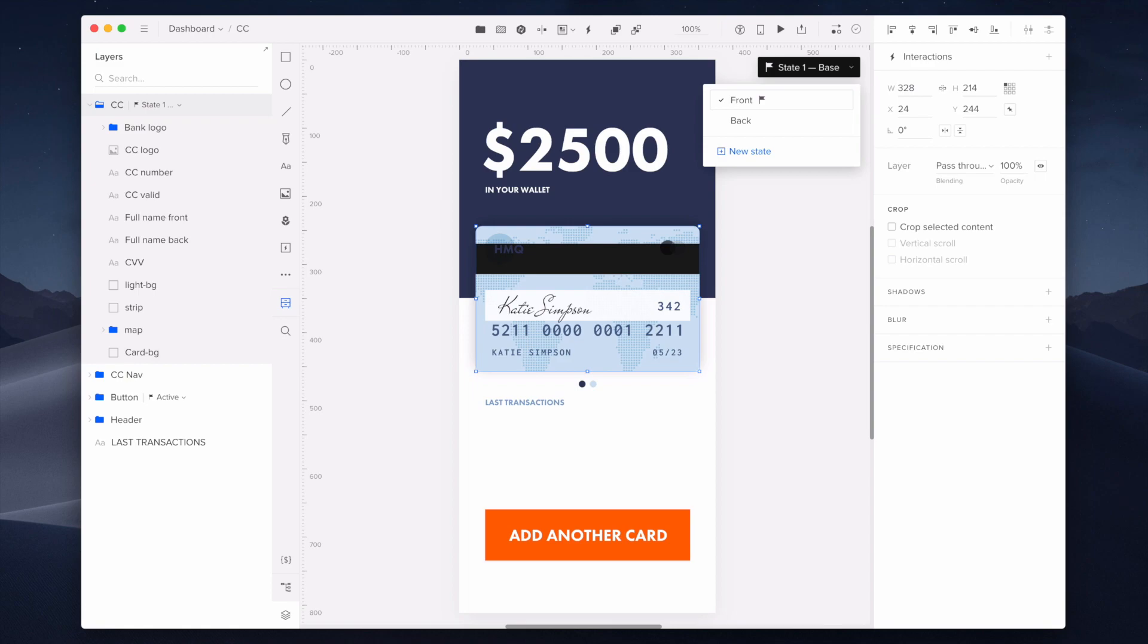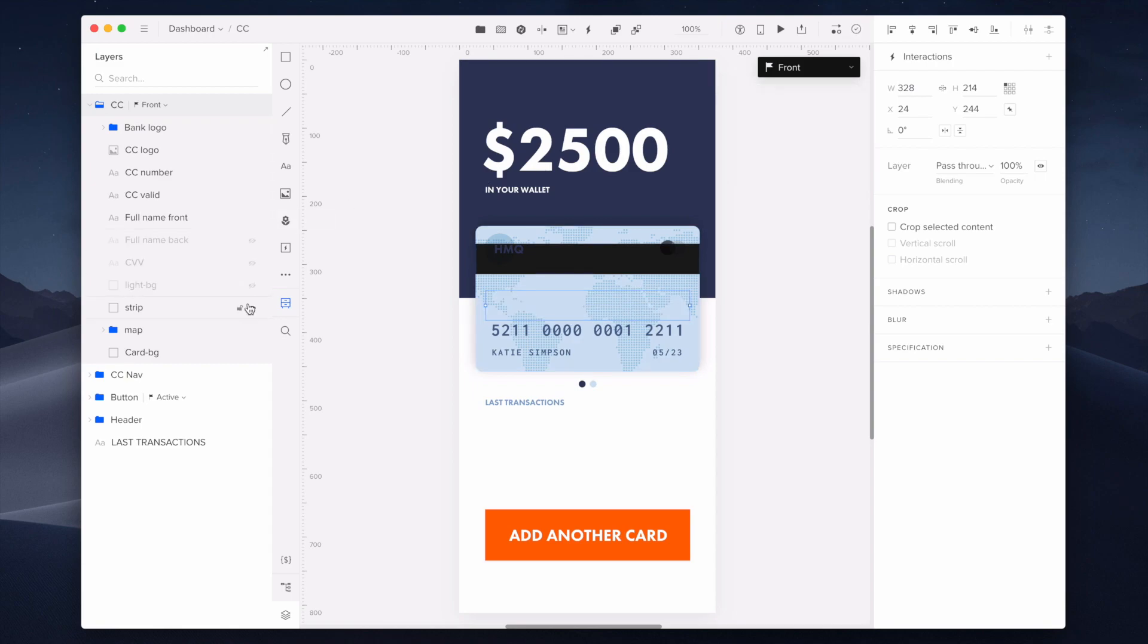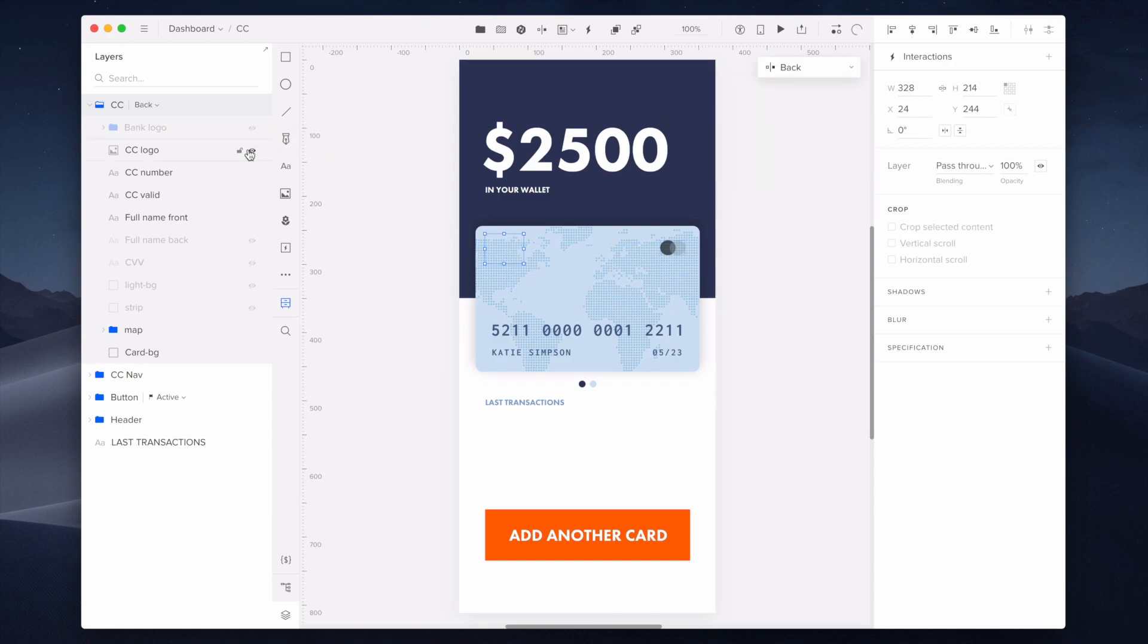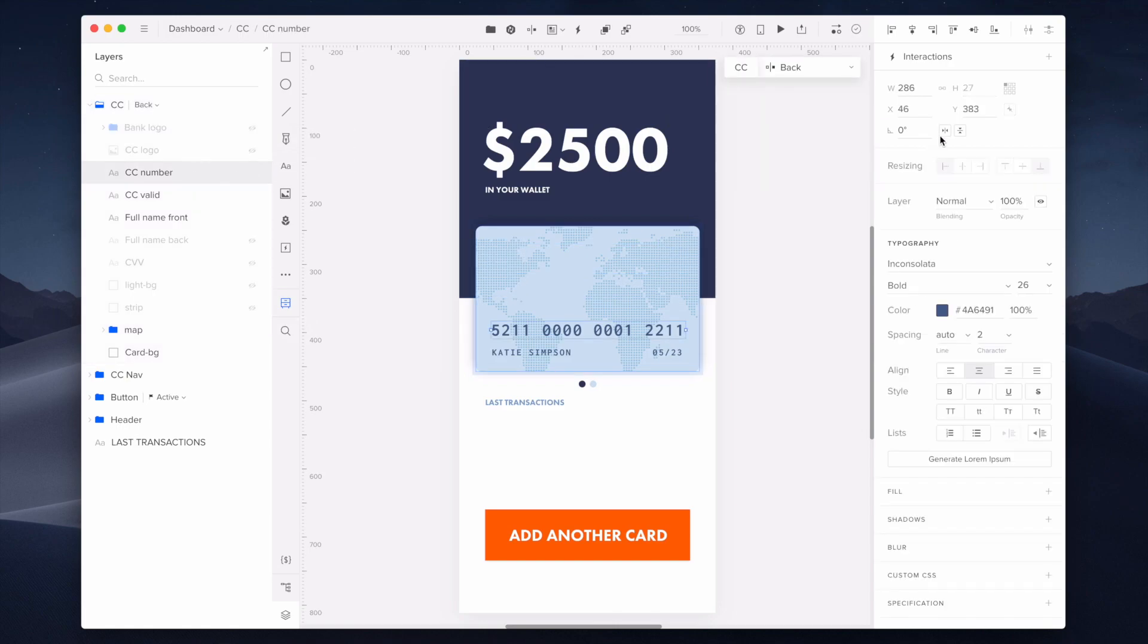On the front side, I will toggle the visibility of the elements that will appear only on the front of the card. Now I'm switching to the back state of the credit card to adjust all the components and the visibility.